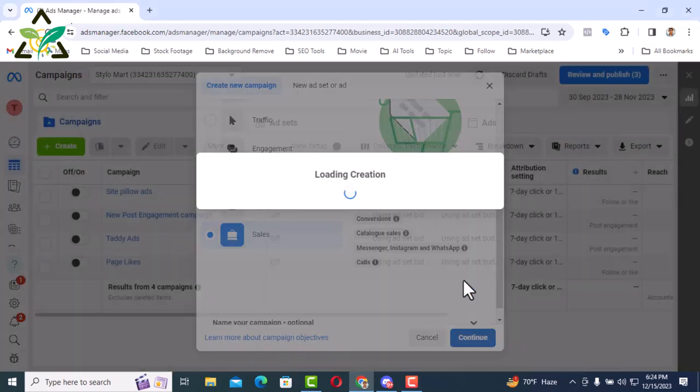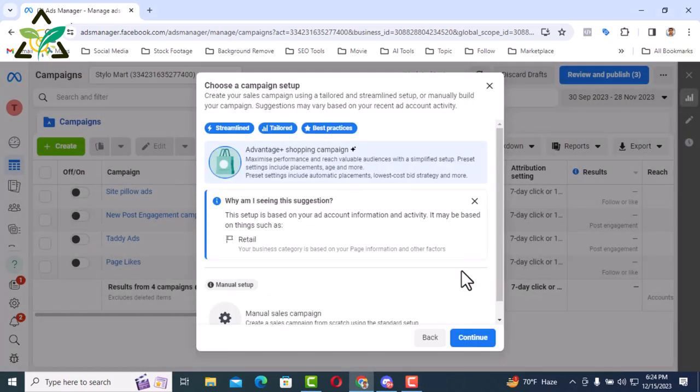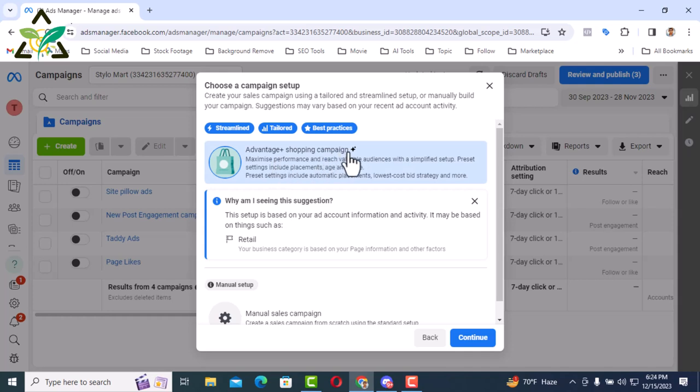Here you can run campaign in two ways. One is the advantage shopping campaign, which is the advanced campaign. Advanced campaign means this campaign for those who do not know how to set up a campaign manually at the basic level. Already set up from Facebook, so there is no chance to do customs here.